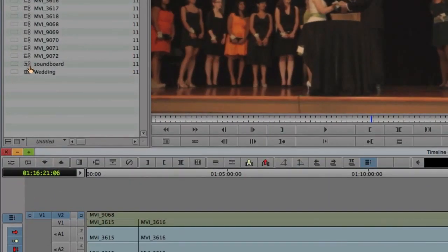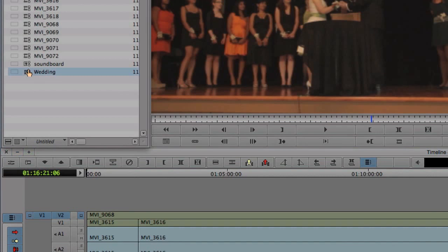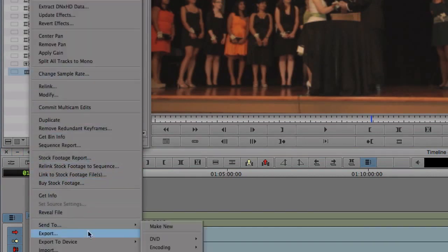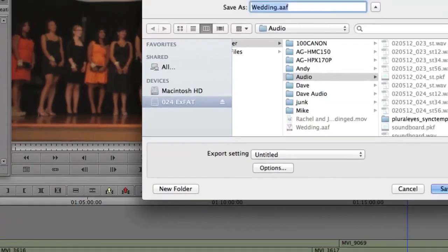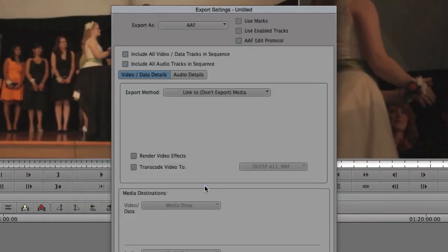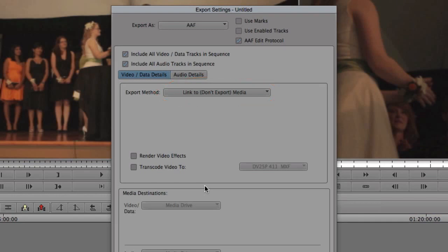To use PluralEyes, we select the sequence and export it to an AAF file. In the export settings, link to the media. Don't include it. If you are using AMA, be sure to check the box for AAF editing protocol.